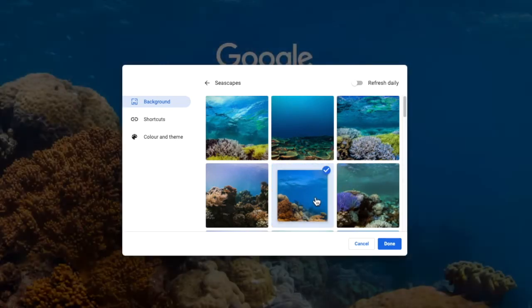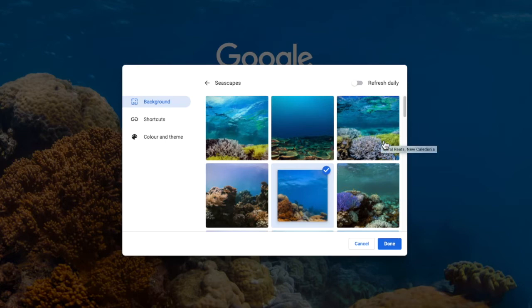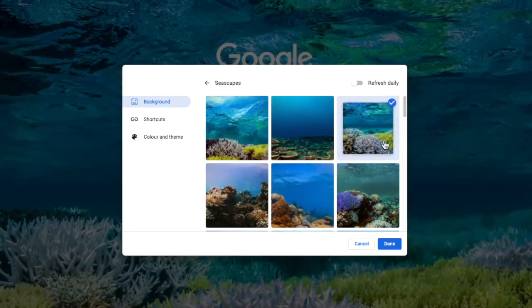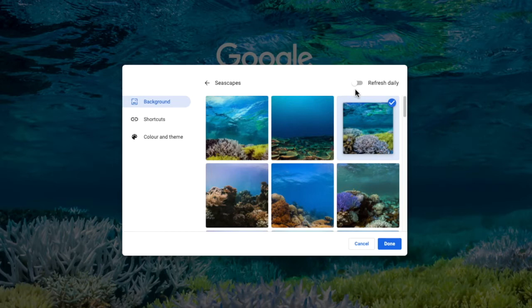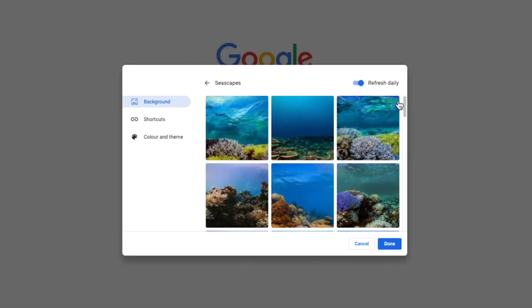You can choose just a single image for your background, or alternatively there's also an option where we can set the background to refresh every day within this collection. Let's choose that option by moving the tab to the right and select the done button to confirm your choice.